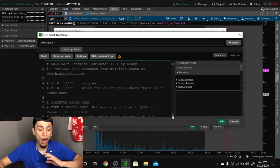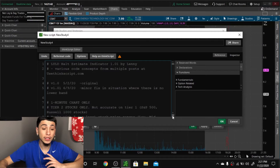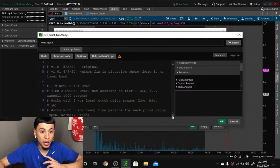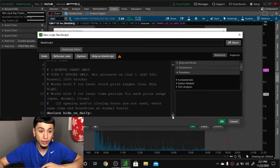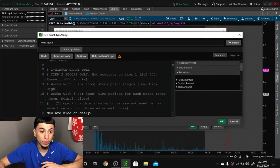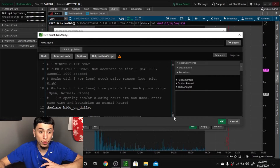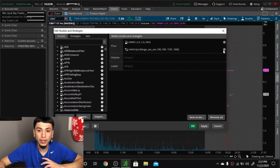If there's an updated version I'll always put it in the description. This is the latest version he made. It only works with the one-minute chart — no other time frames — and tier two stocks only. Not accurate on tier one, S&P 500, or Russell 1000 stocks. Works with three or less stock price ranges: low, mid, high. Works with three or less time periods for each price range: open, normal, close. Opening and closing hours are not used at the same time bound. It gives you all the details.